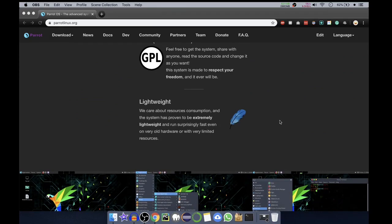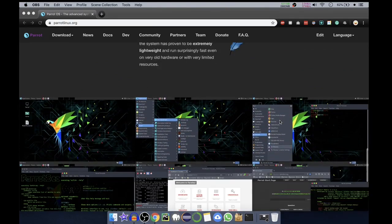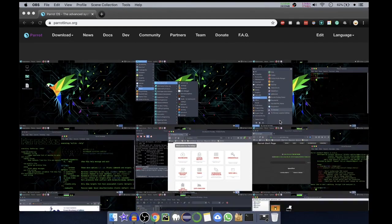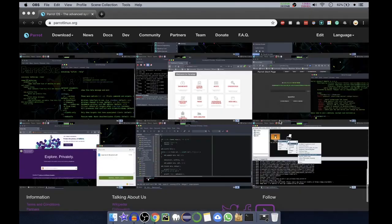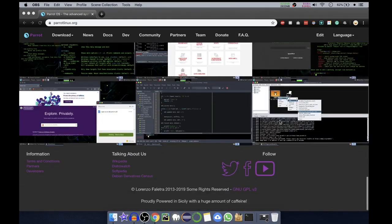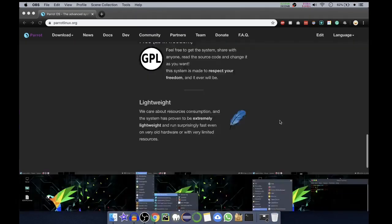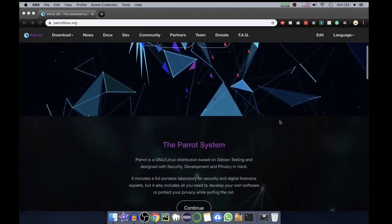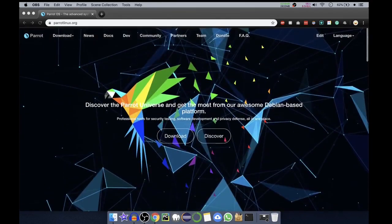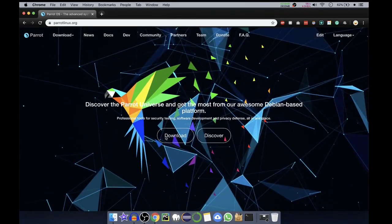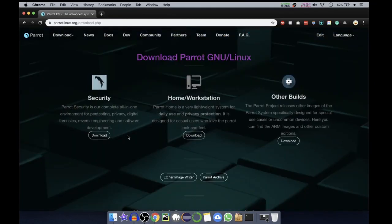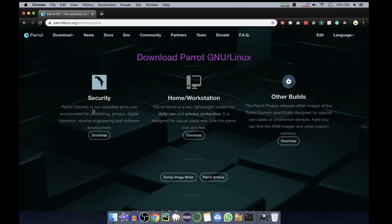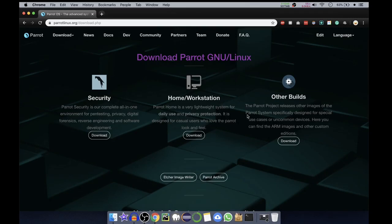So here they have given some screenshots you can go through. We'll go on top and select download. In here we have three options. First one is security, that is all-in-one environment for pen testing, privacy, digital forensics, reverse engineering and software development. Second one is home workstation, this is very lightweight system for daily use and privacy protection.